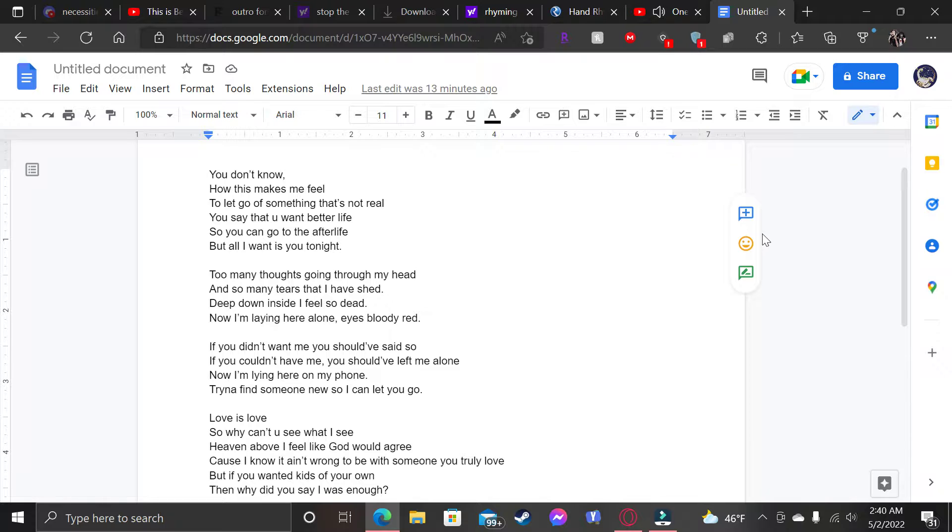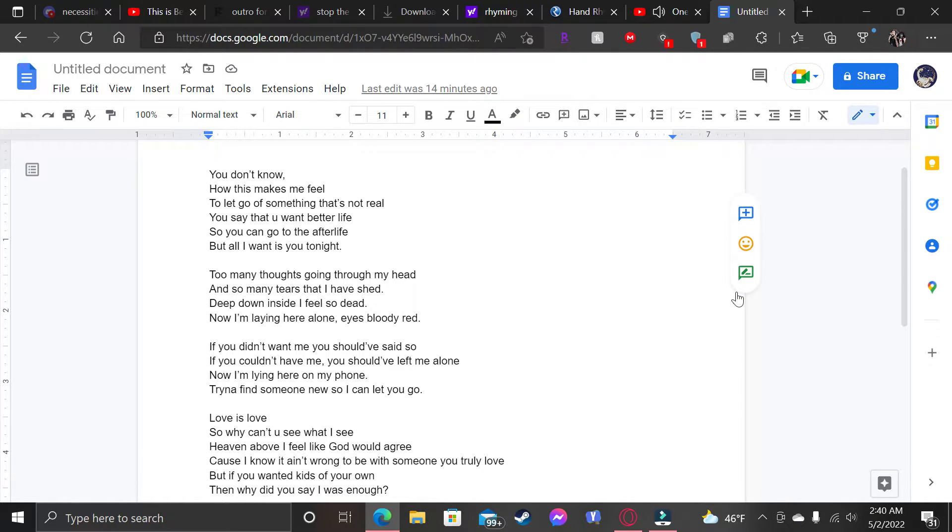You don't know how this makes me feel. To let go of something that's not real. You say that you want better life. So you can go to the afterlife. But all I want is you tonight. Too many thoughts going through my head. And so many tears that I have shed. Deep down inside, I feel so dead. Now I'm laying here alone, eyes bloody red.